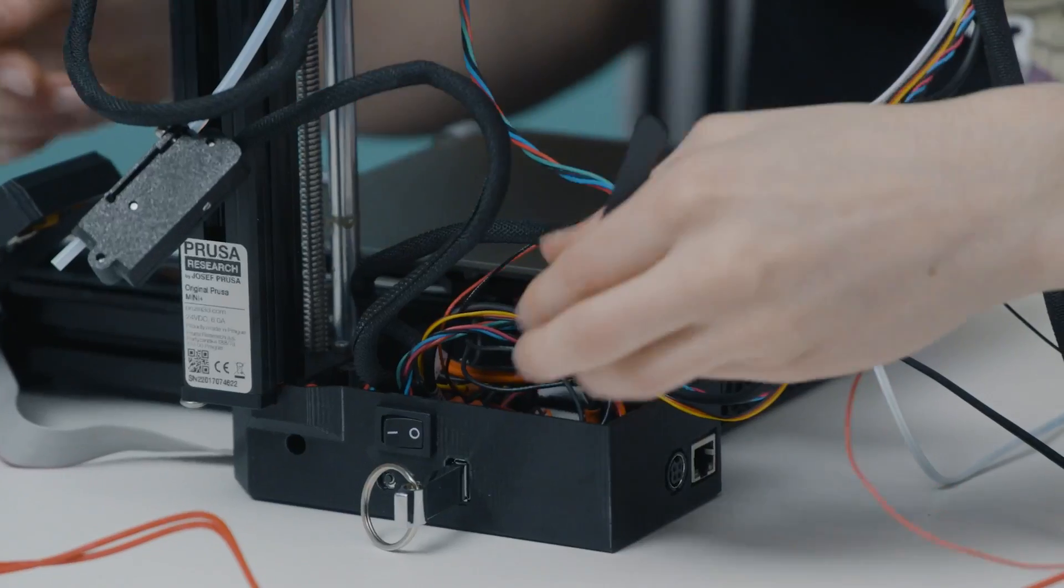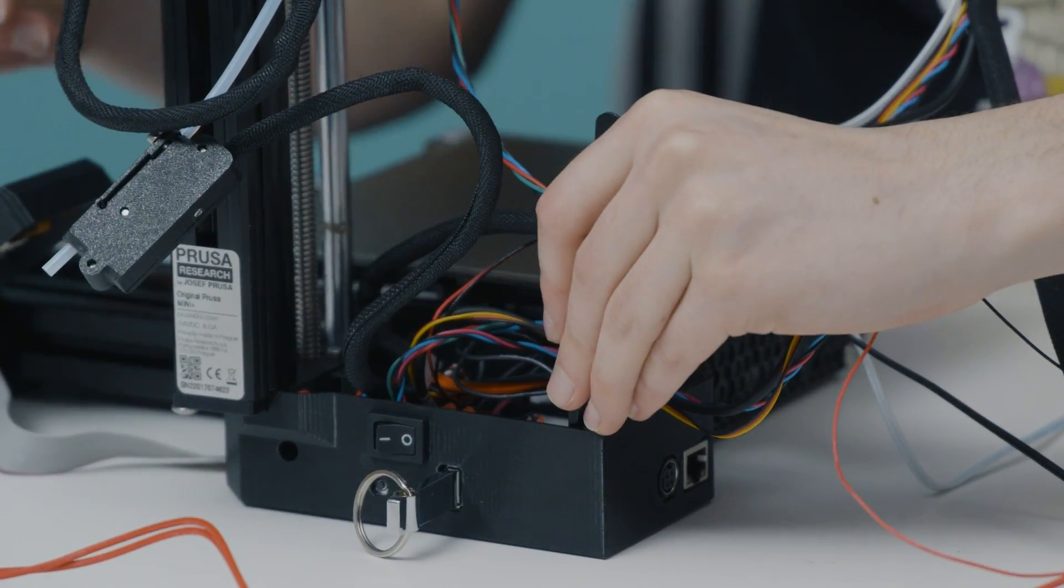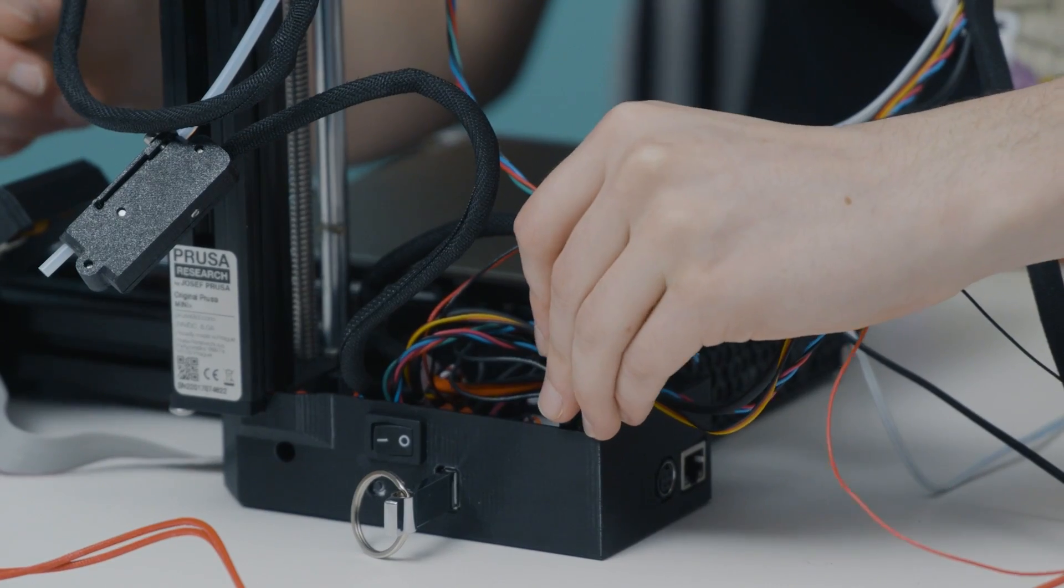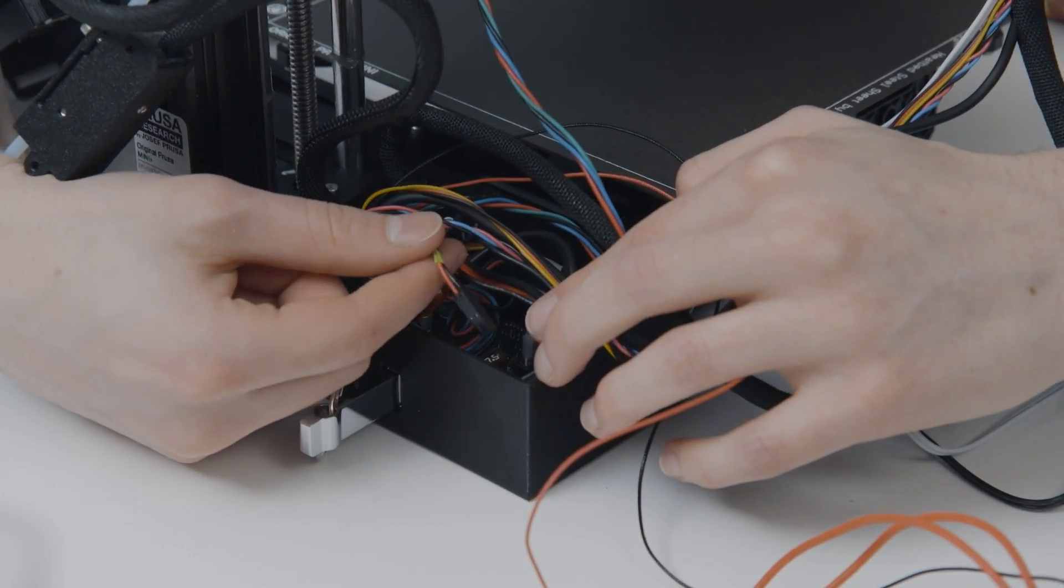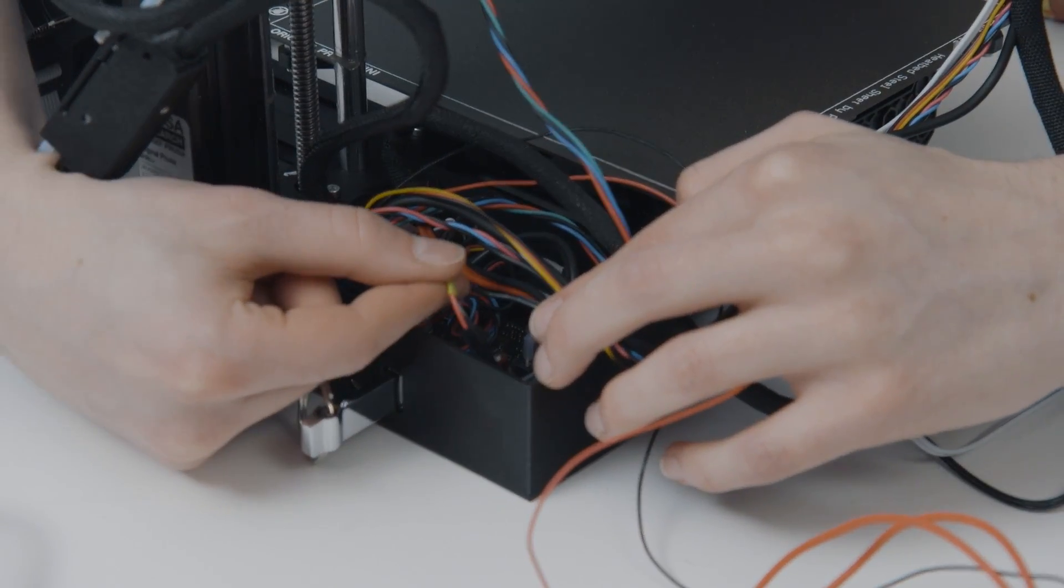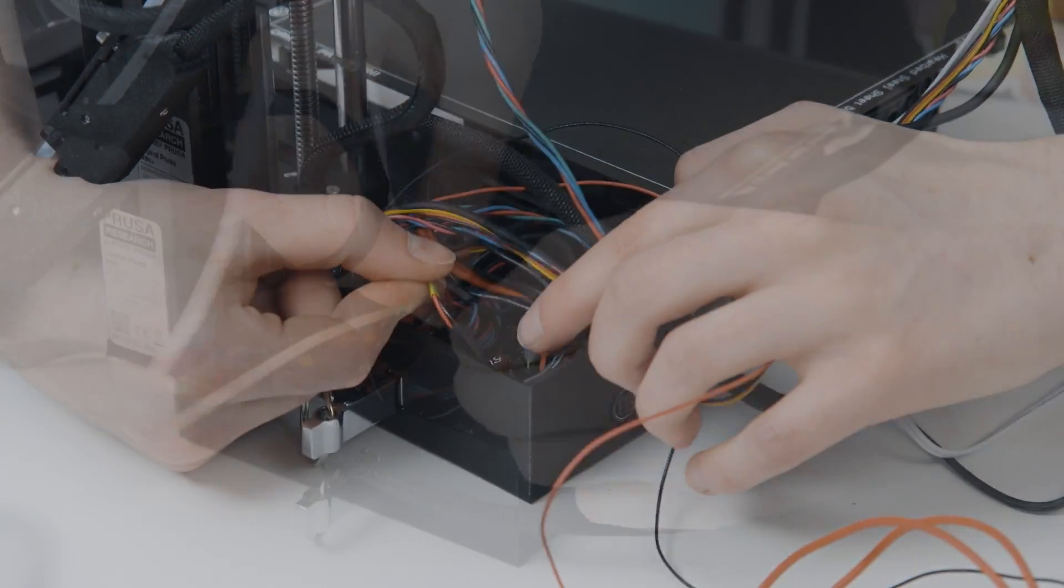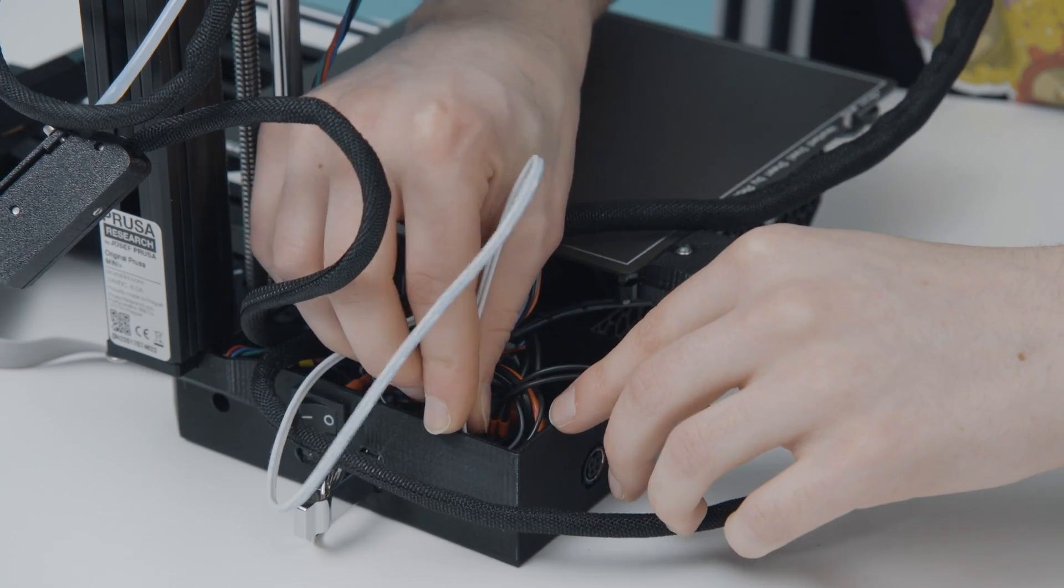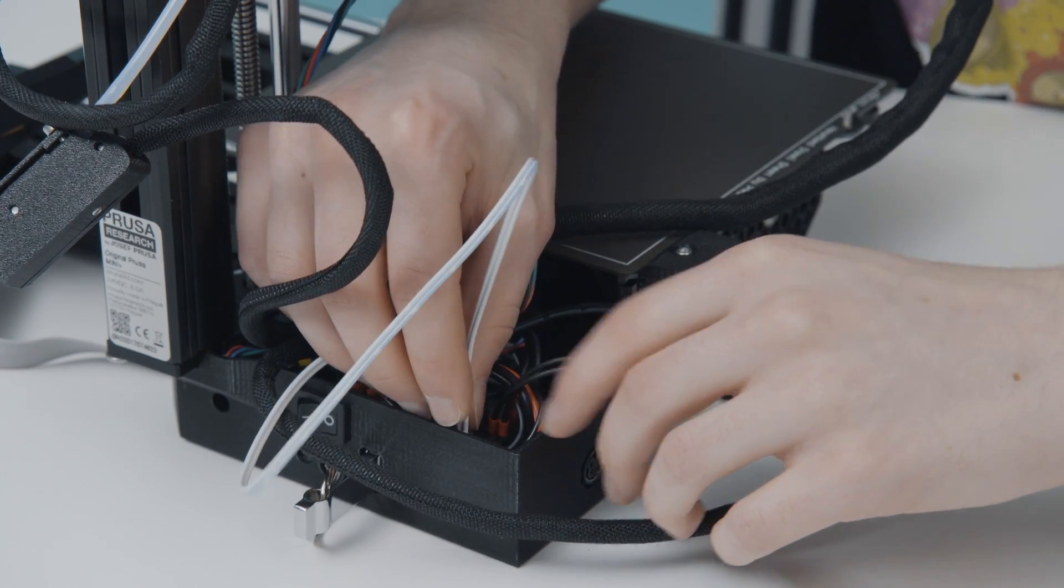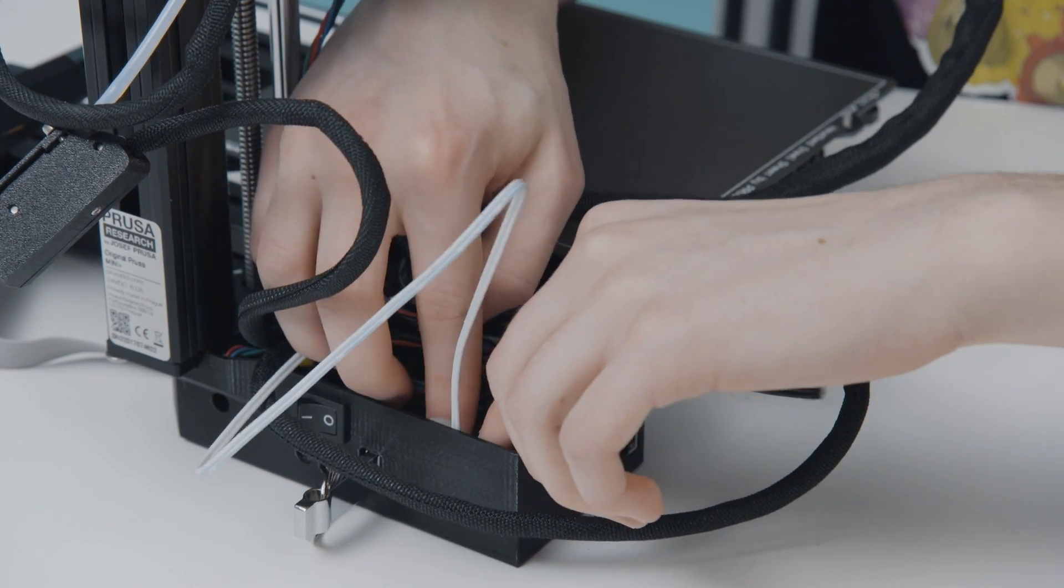Next, unplug the thermistor cable. Press the small tab on the side to release it. This can be challenging, so using tweezers to get a good grip on it can help. Plug in the Revo thermistor. The thermistor doesn't have polarity, so you can plug it in either way around.